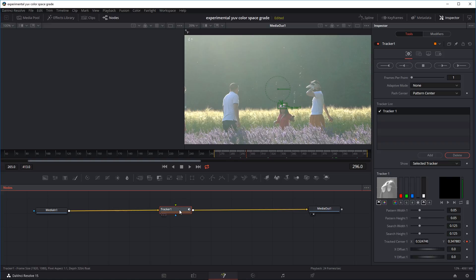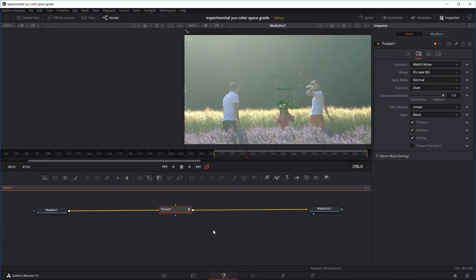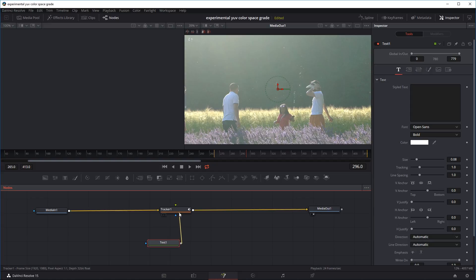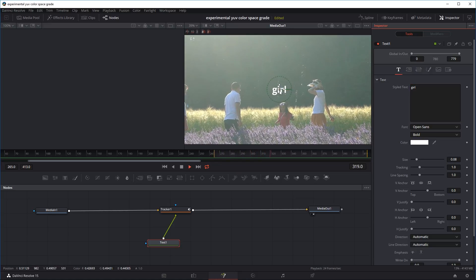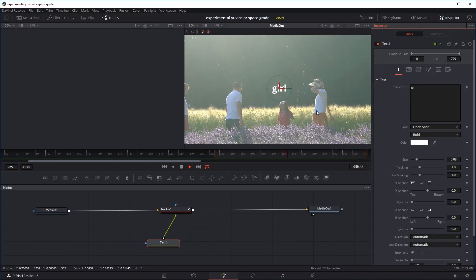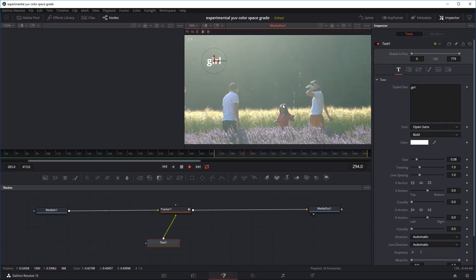Once we finish tracking, click on the tracker node and go to the second tab. For the operation, change from None to Match Move. Match Move makes it so that anything we input into the tracker node is going to follow the movement of this track point. For example, if I add a Text Plus node and input text into the tracker node and type something like 'girl', when we play the clip the text follows the tracking point on the sunglasses — it follows the movement and the location. We can also move the text anywhere and it's still going to follow the movement of the tracking point.